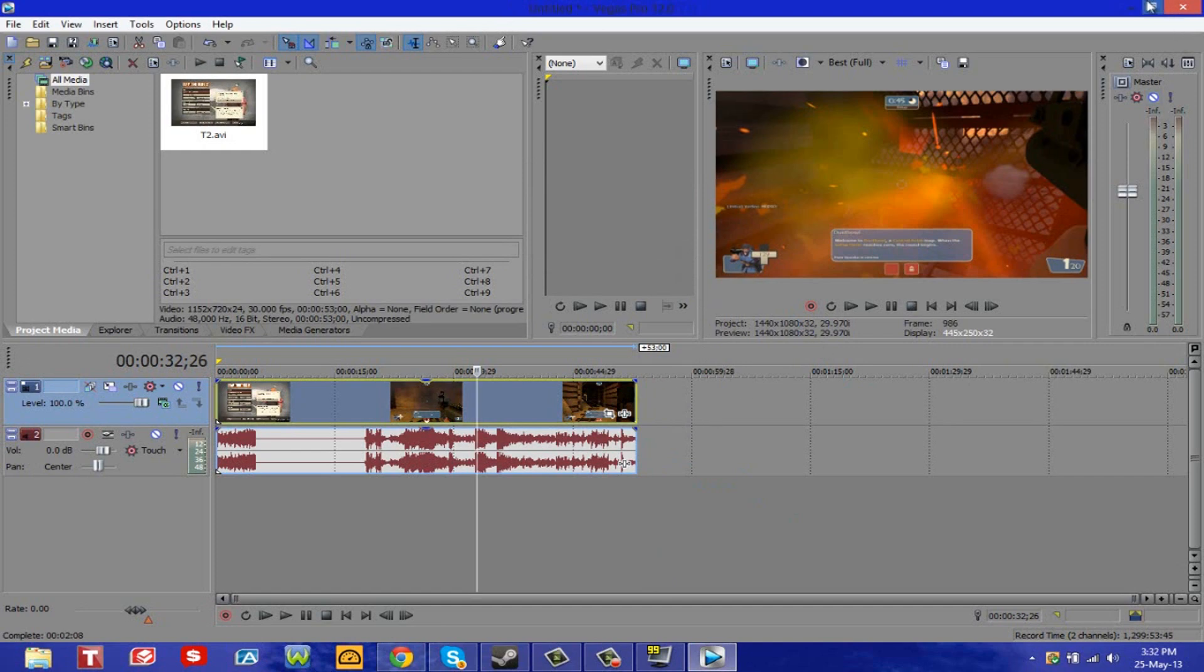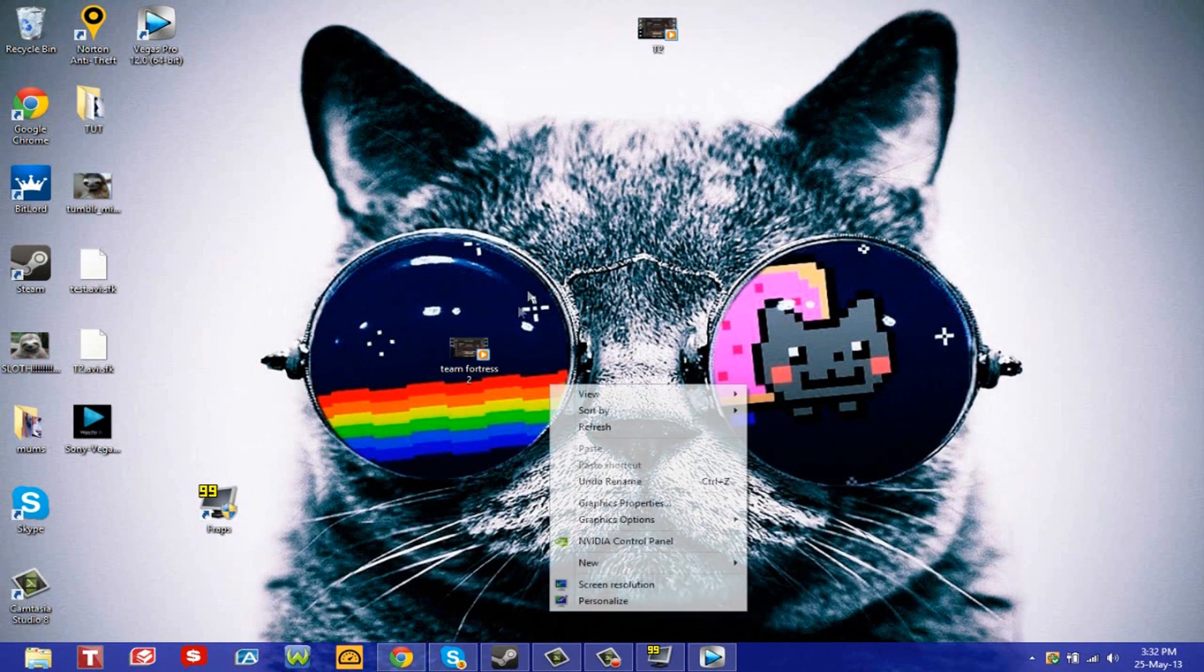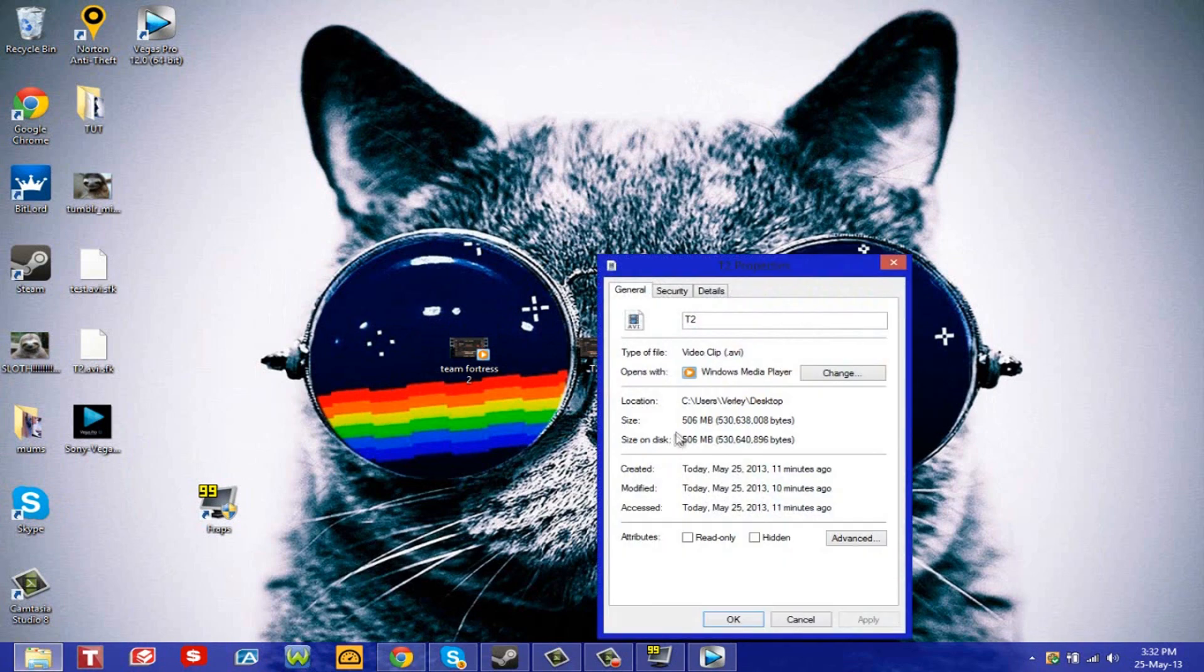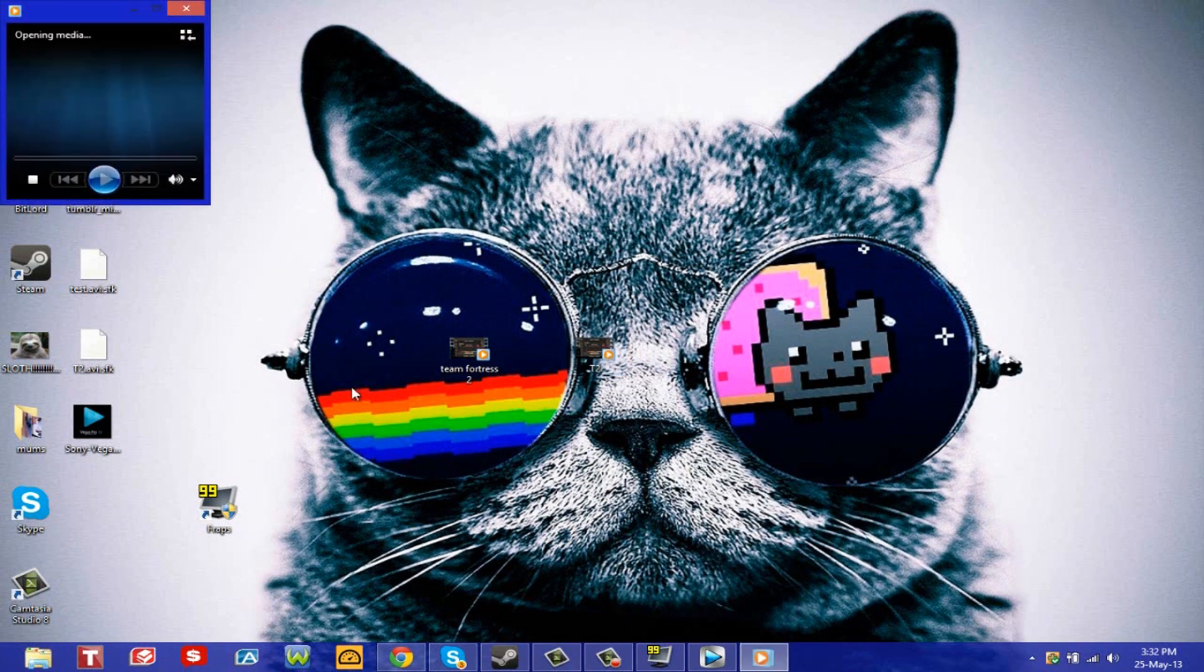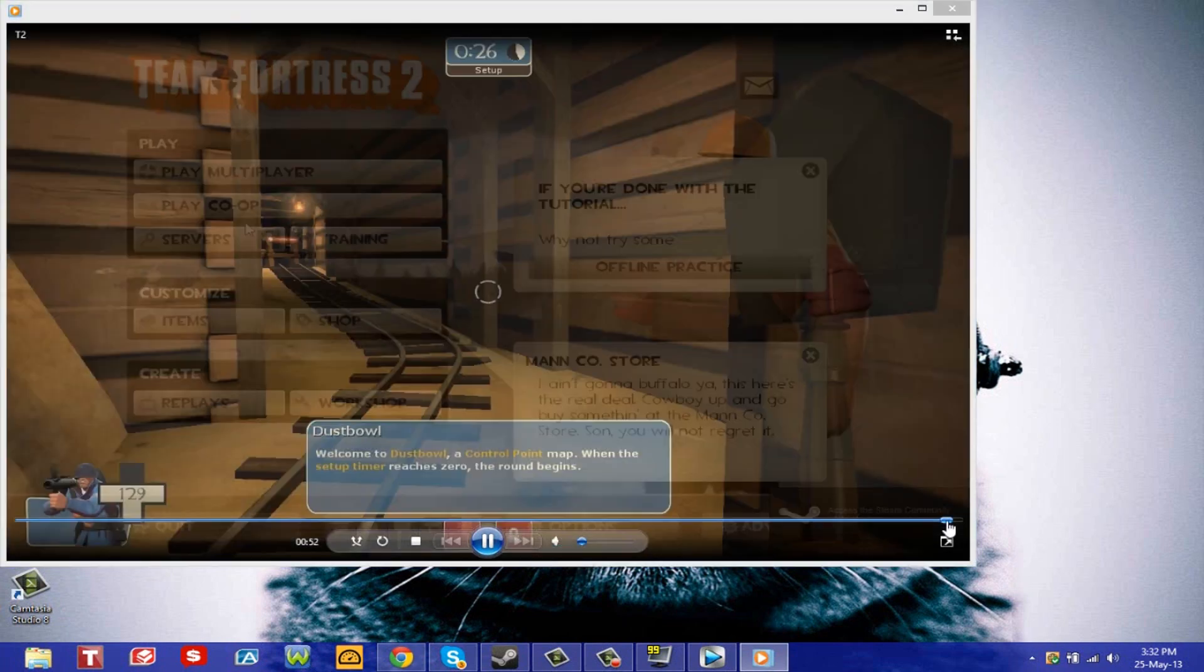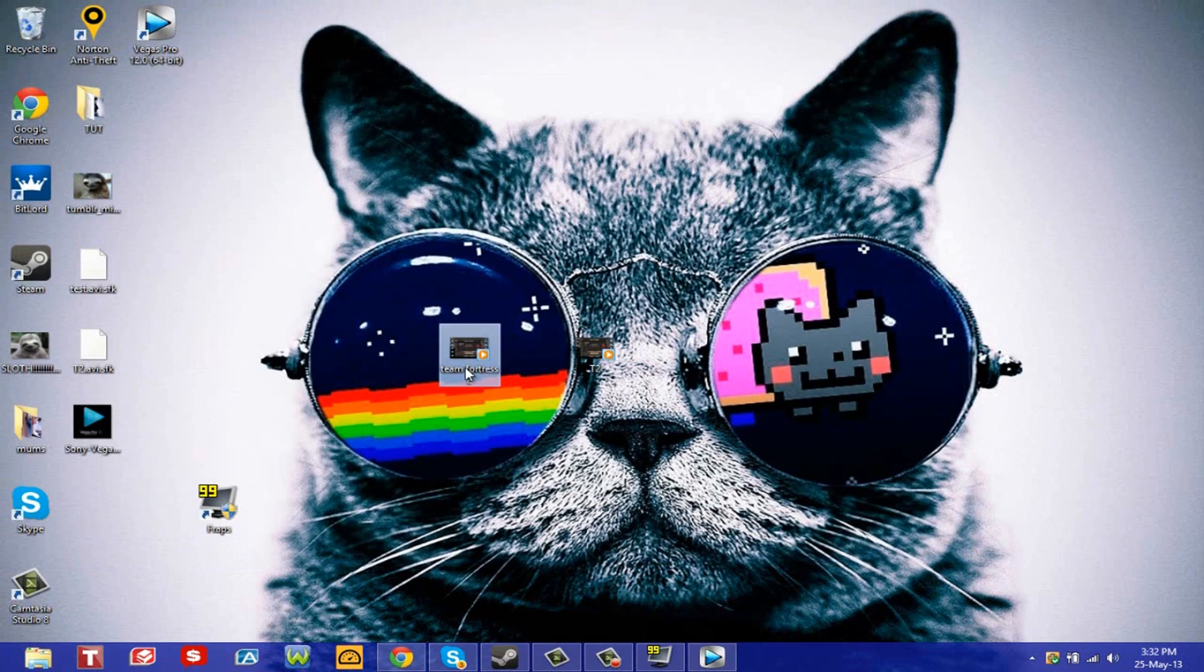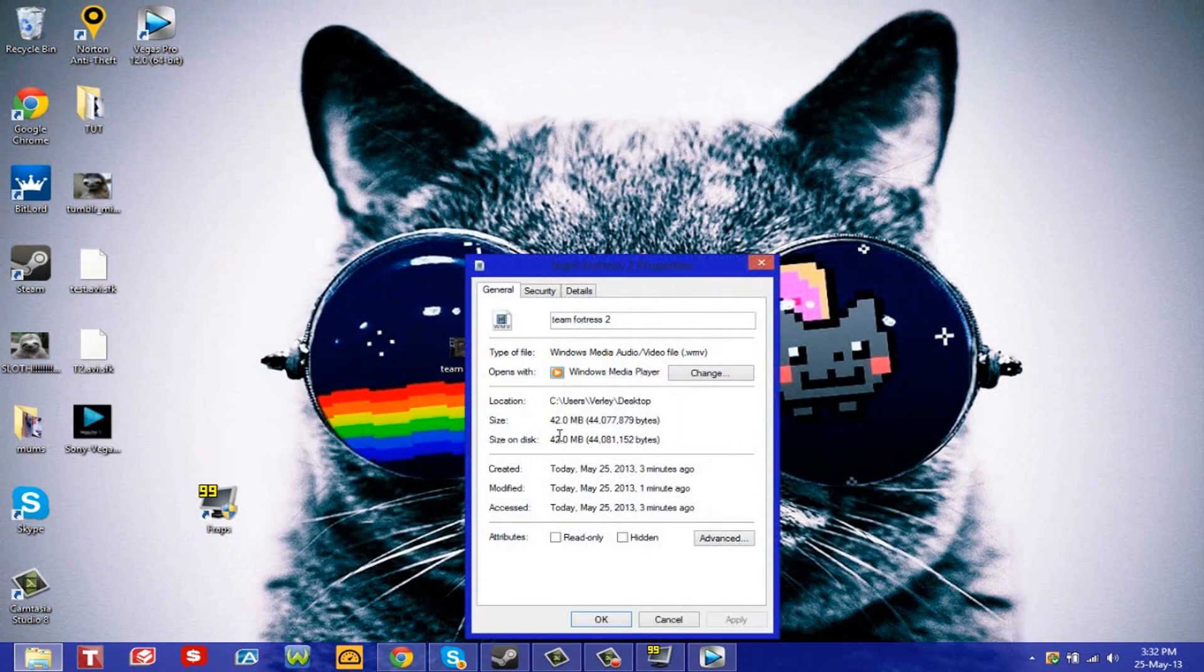Okay, so here we are. The video has just finished rendering and I head over to my desktop. Here it is, Team Fortress 2. Actually my old one which I haven't rendered, it's actually 506 megabytes and it's only 52 seconds. And after the rendering it is 42 megabytes. So as you can see, it compresses and renders your video in HD.